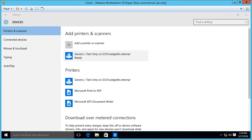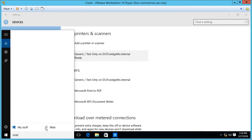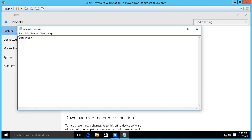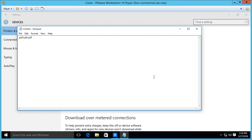If we open up Notepad, for instance, and pretend we're going to print — we choose File, Print — it sees our Generic printer on the DC01 server. So if we had a printer there, we could click Print and see our print job. That is how you set up a network printer and connect to it in Windows Server 2016 and Windows 10 client.